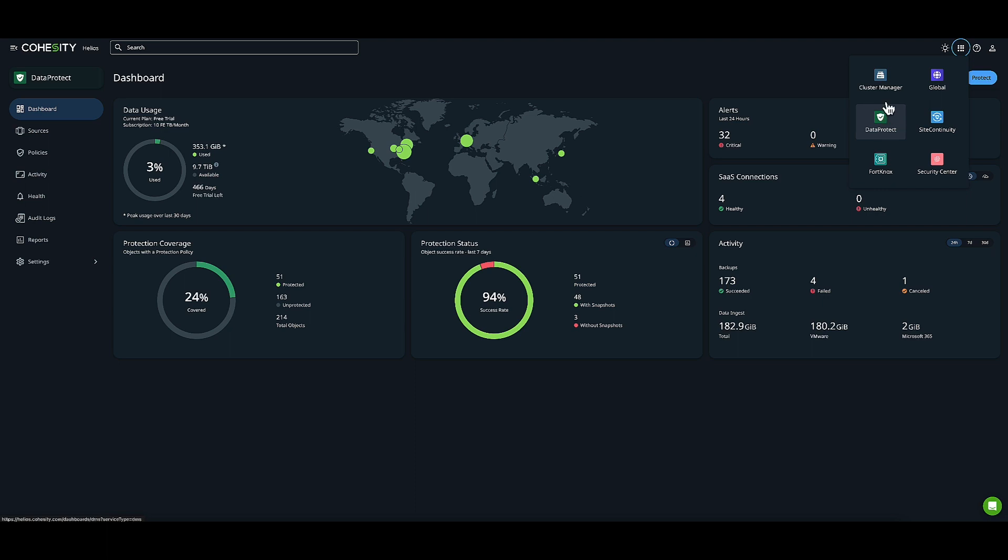We also have Cluster Manager, where I can see and manage all my Cohesity clusters. Some are vSphere deployed. And we have Security Center, which allows security administrators and analysts to understand their security posture and access Cohesity's data security capabilities from one application. Everything from a single pane of glass.